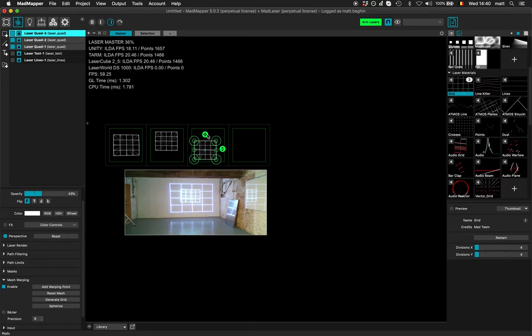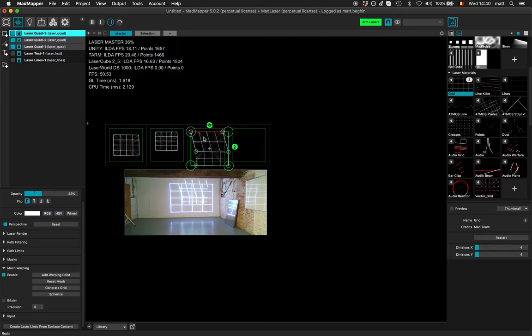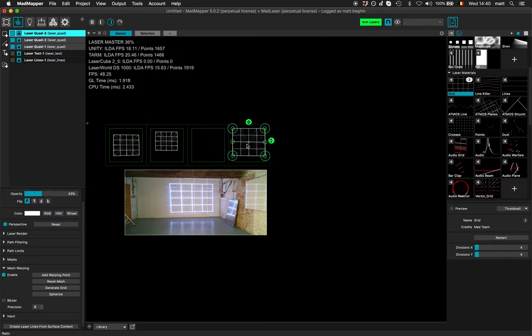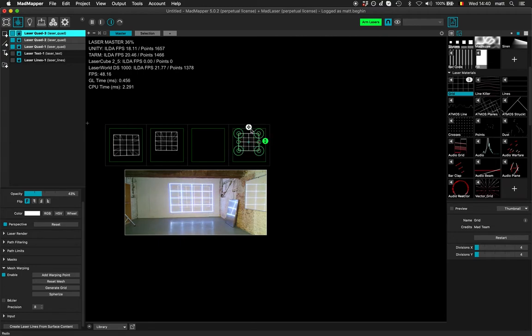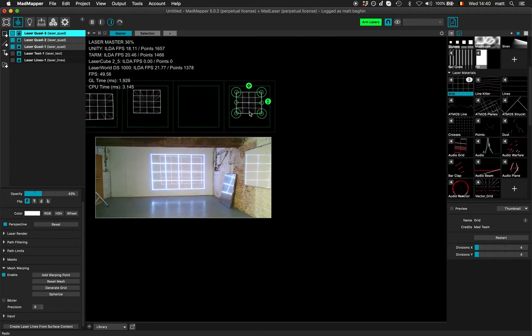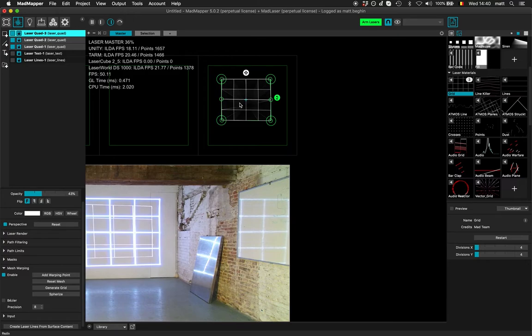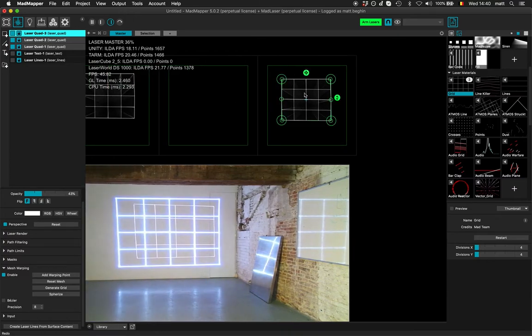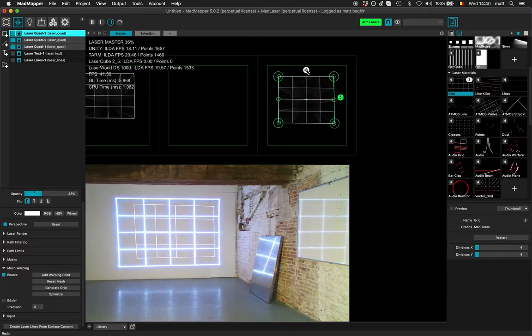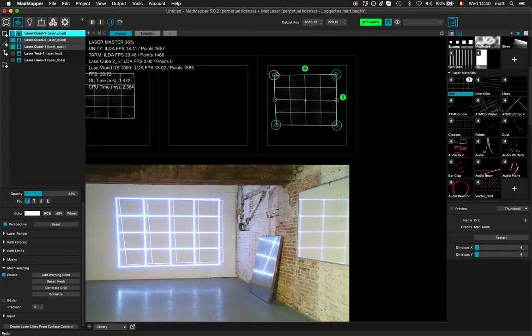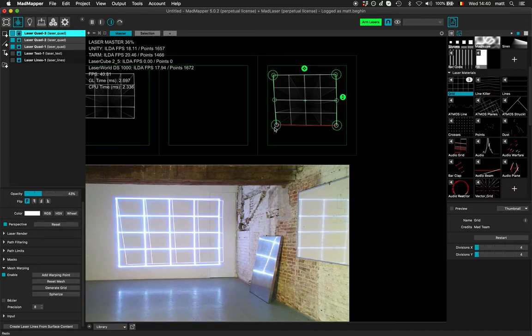So actually that's the laser cube and the laser cube has a smaller angle so I will not be able to match my grid here. And this one is the Laser World DS1000 which is quite affordable.